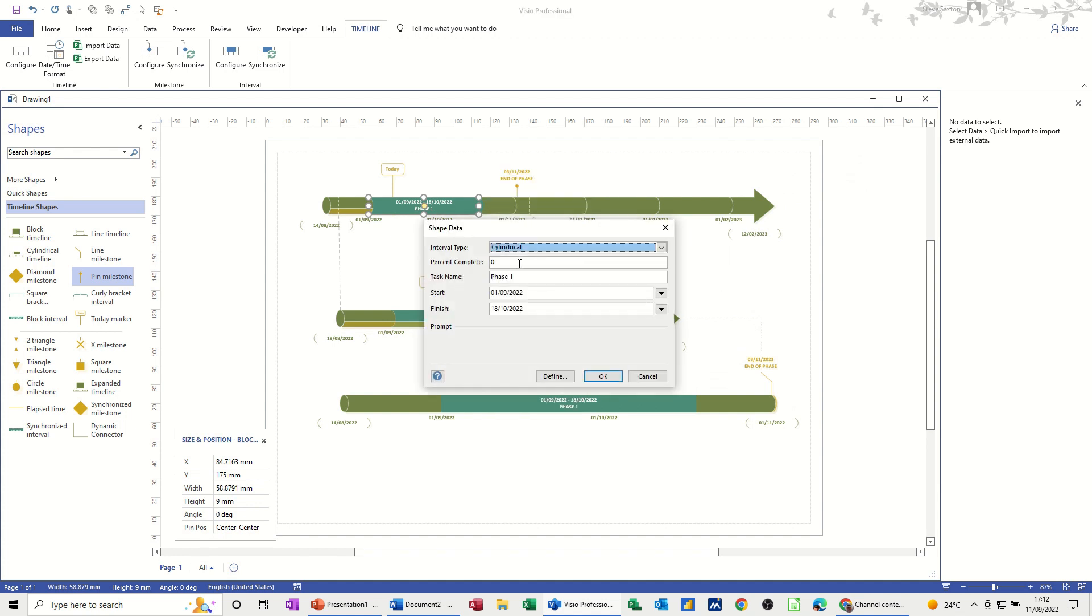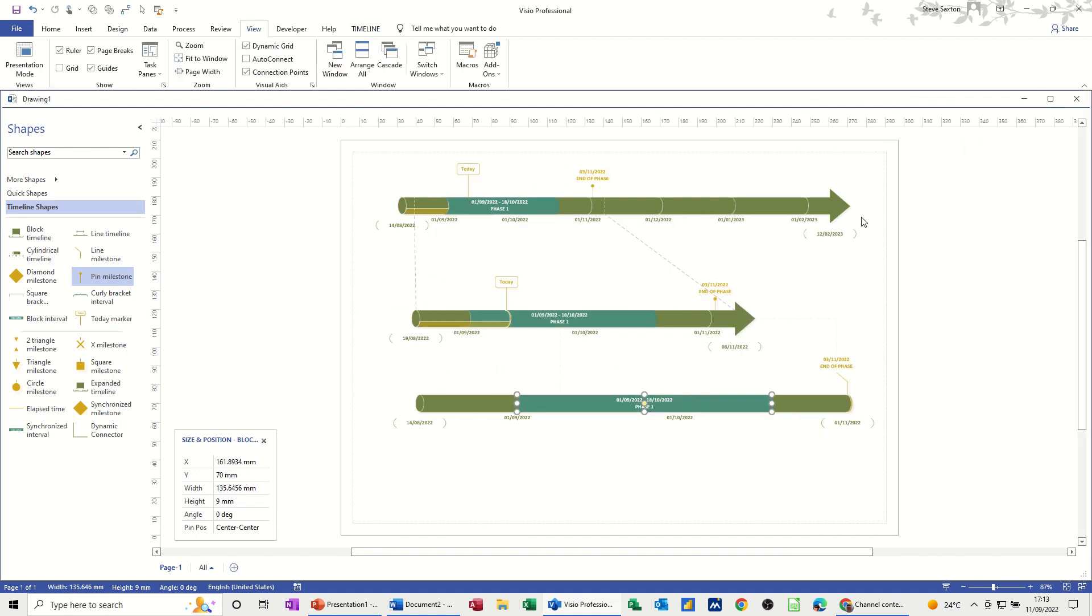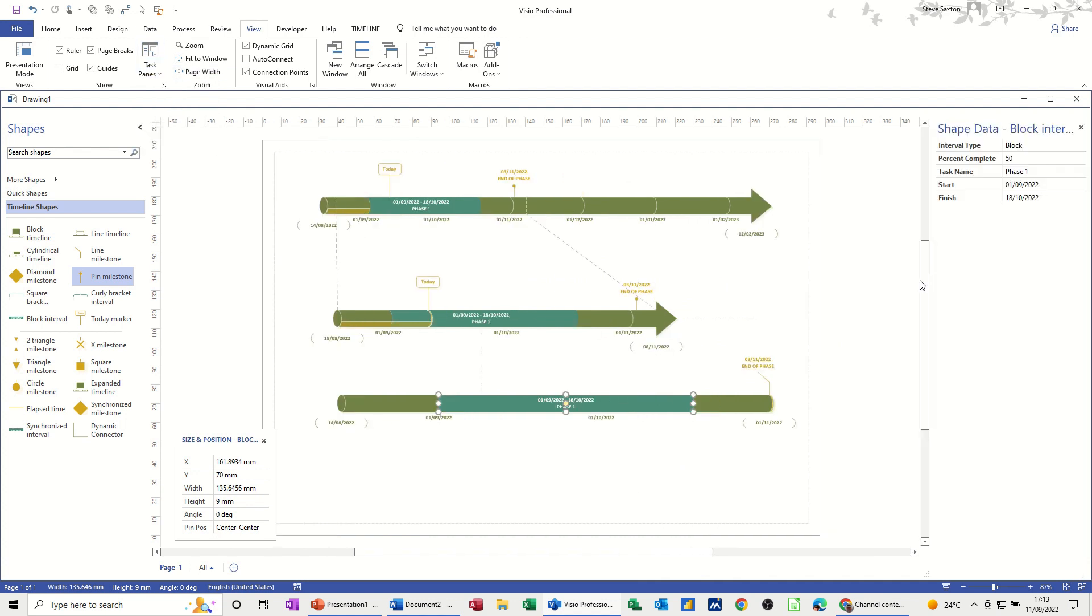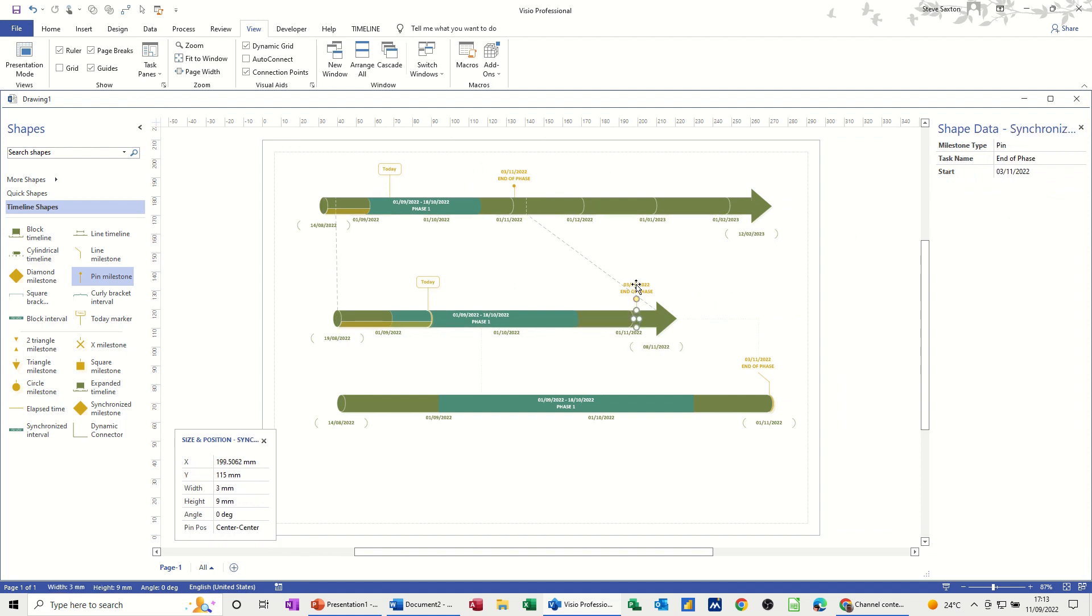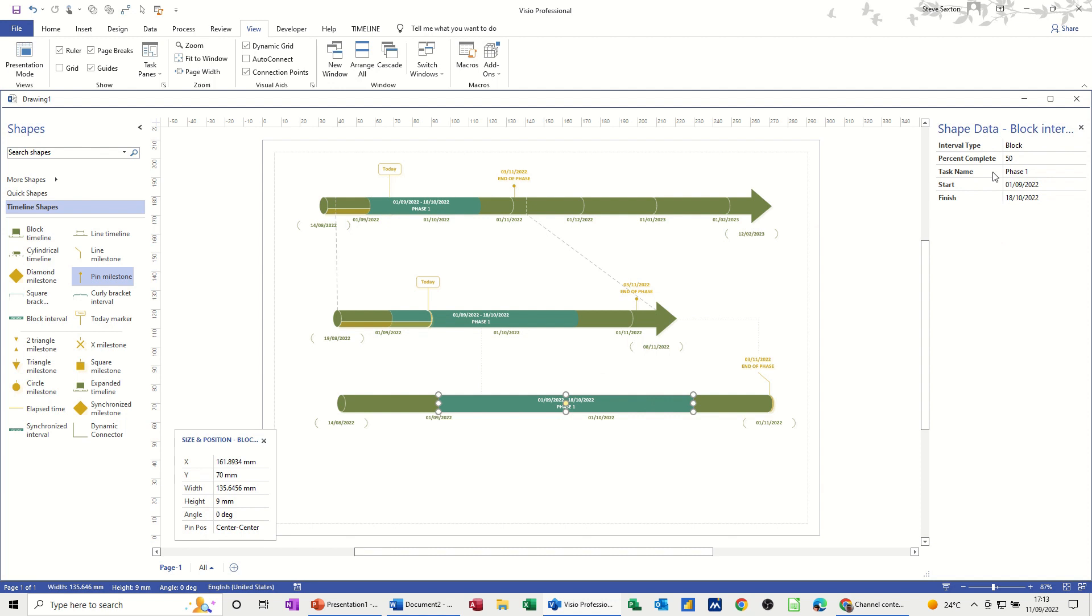So I can go in there and let's put 50% on there. So it's going to show that as 50% complete. Now to see that, I need to go onto task panes and get the shape data window up. And then you can see that information there. Each one of these timeline information is there. If you click on any of these other things, you'll get whatever shape data is available for that item. So 50% complete. So if you leave that on all the time, you can just update it from there.